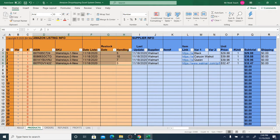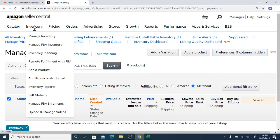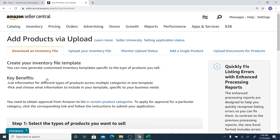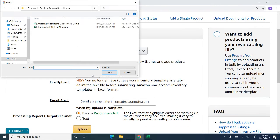The next step is to upload the Excel template. Go to Seller Central, then go to Inventory, and from Inventory go to 'Add Products via Upload'. Click on 'Add Products via Upload', go to 'Upload Your Inventory File', leave it as the default, then click 'Choose File'.